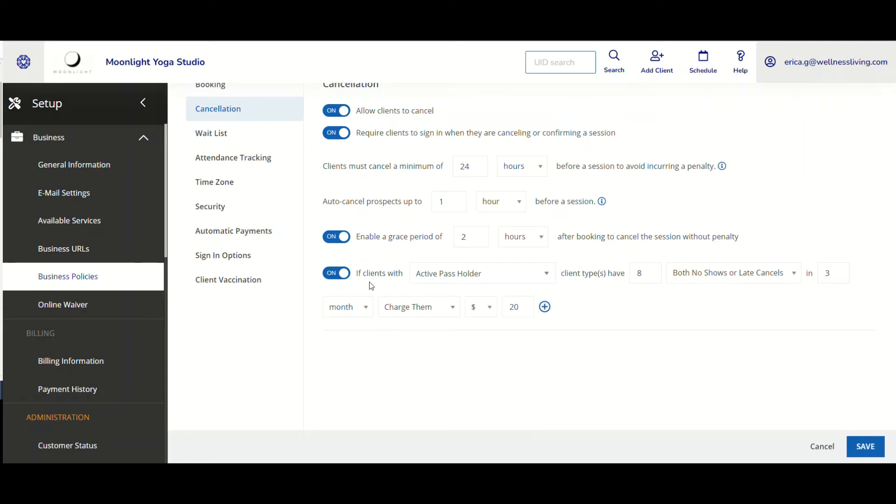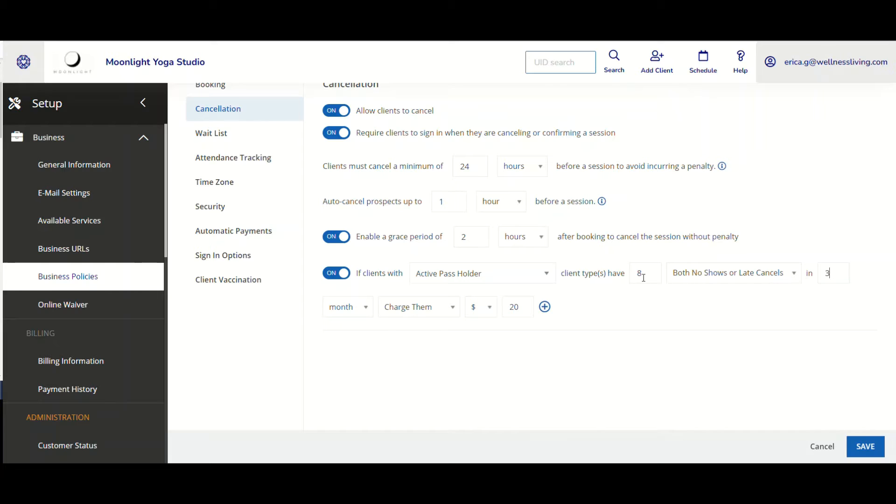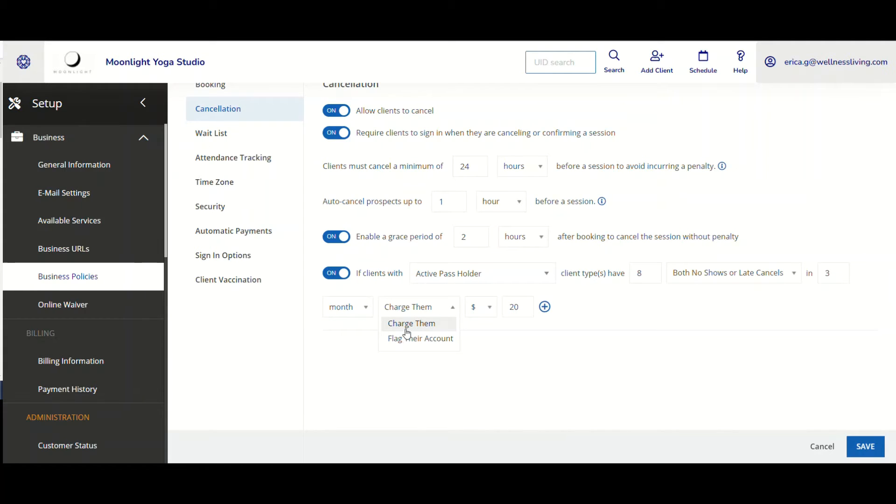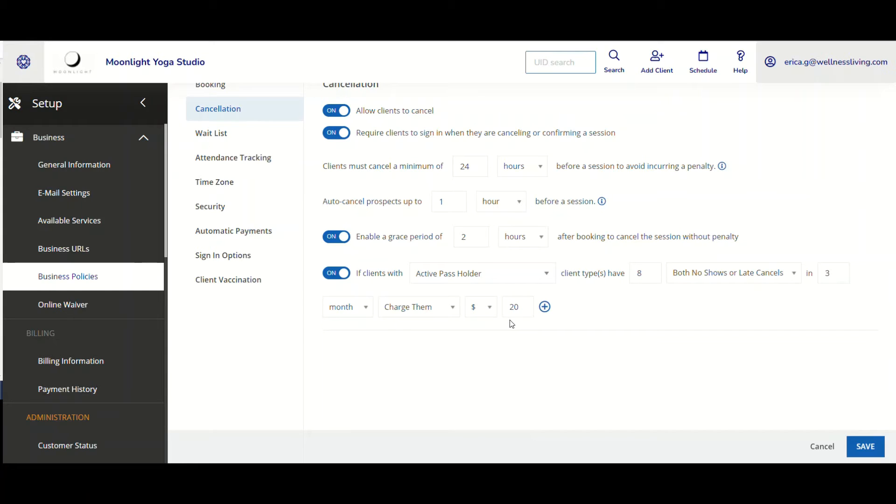So let's read this together. If clients who are an active pass holder, so that's the client type, were both to not show late cancel eight times in a total of three months, I as the business now am choosing to charge them. I can also flag, but for this example, I'm going to select charge them a total. I can also pick percentage, but I'm going to choose a total of $20.